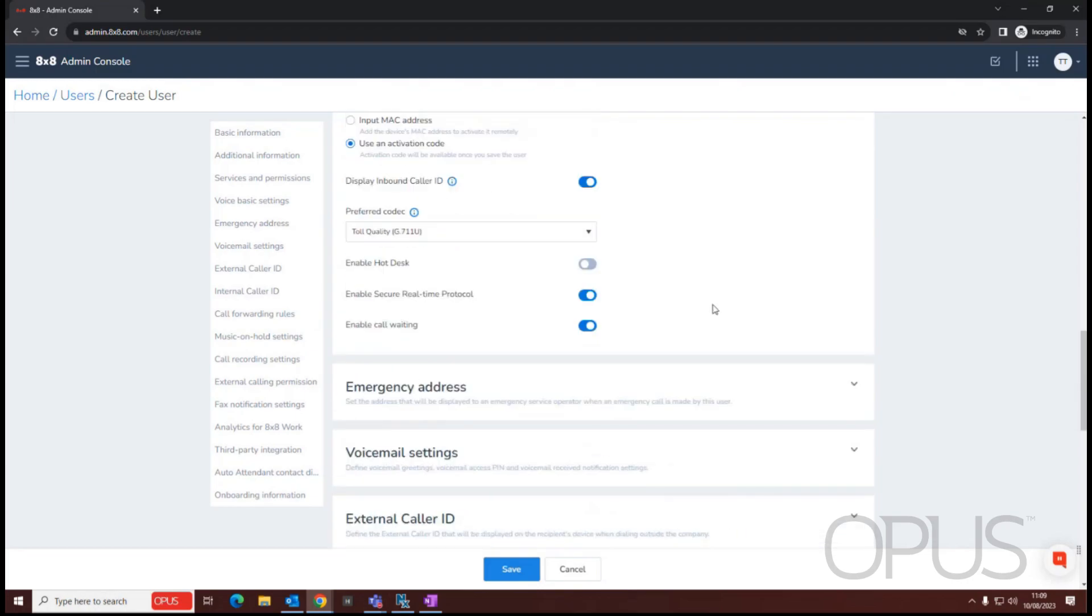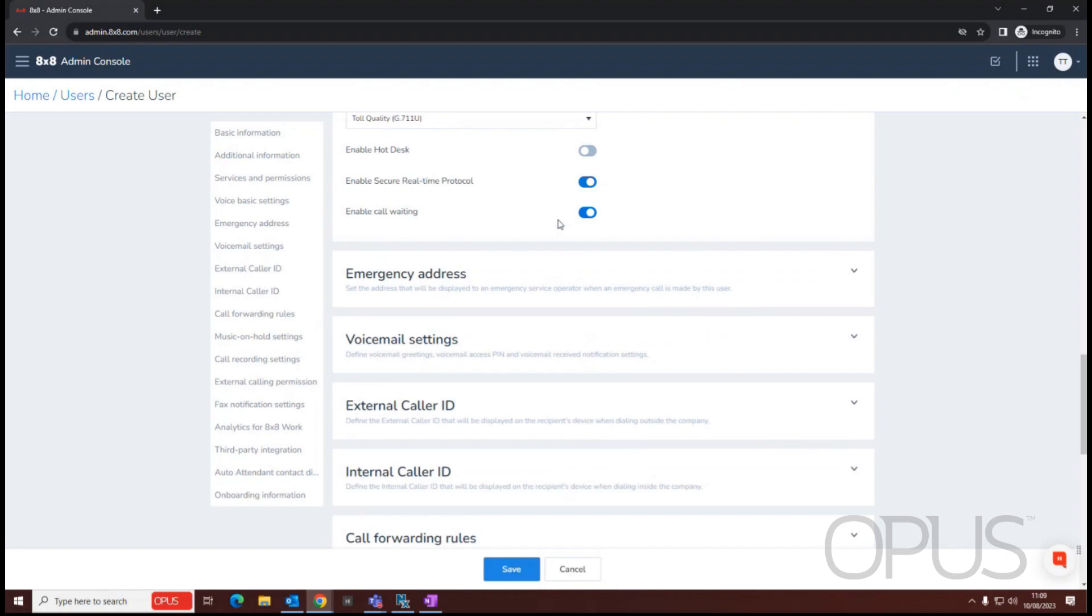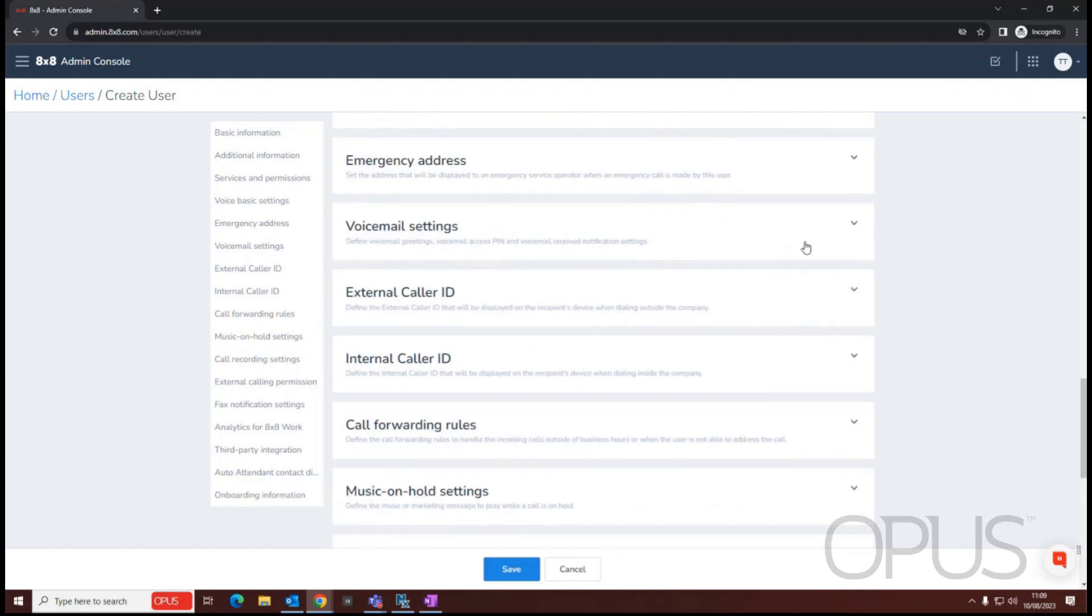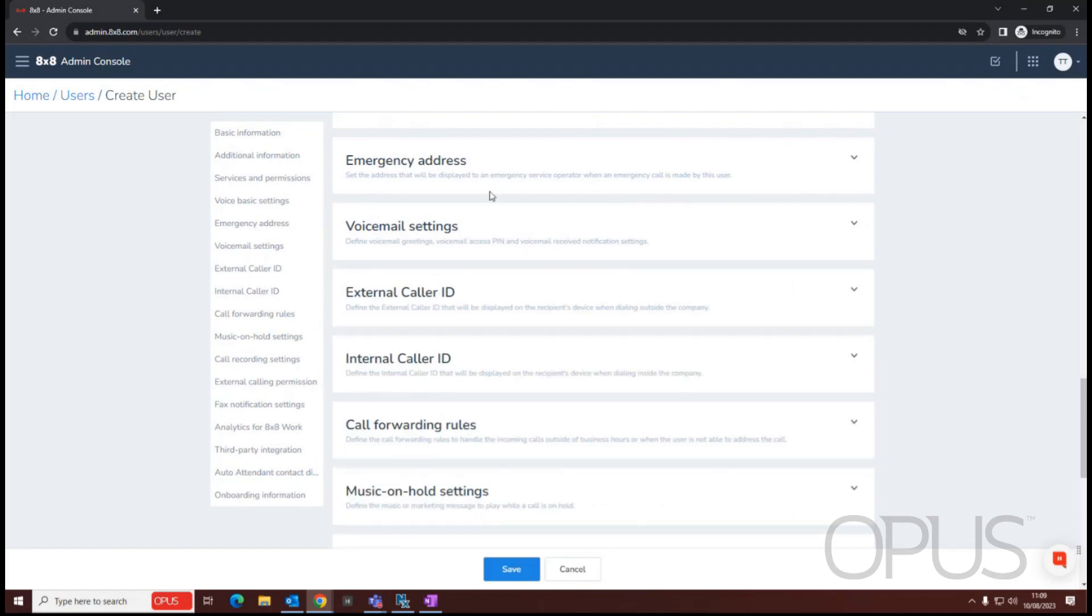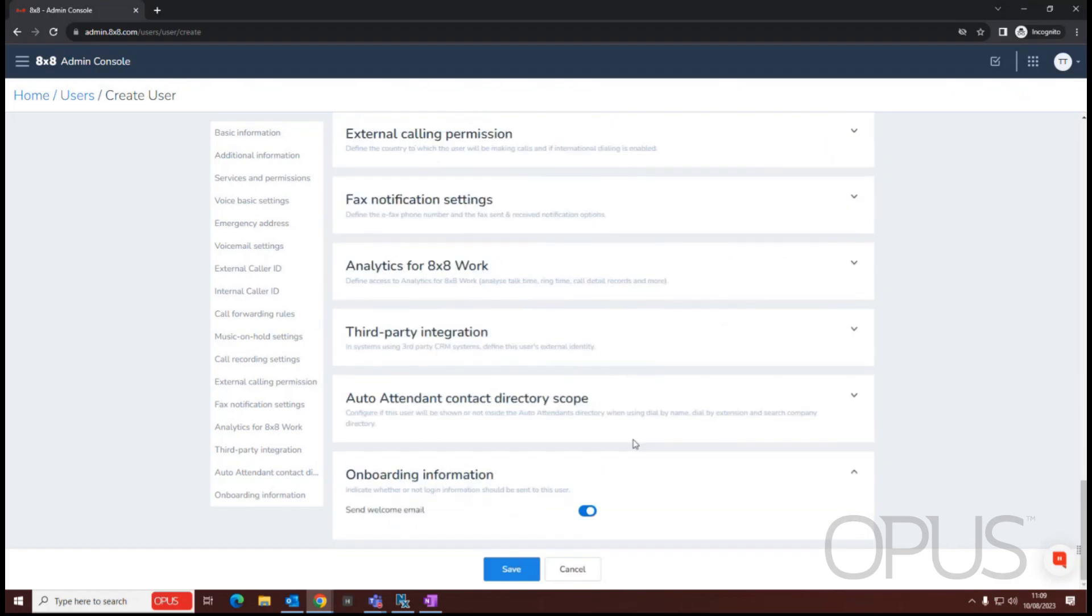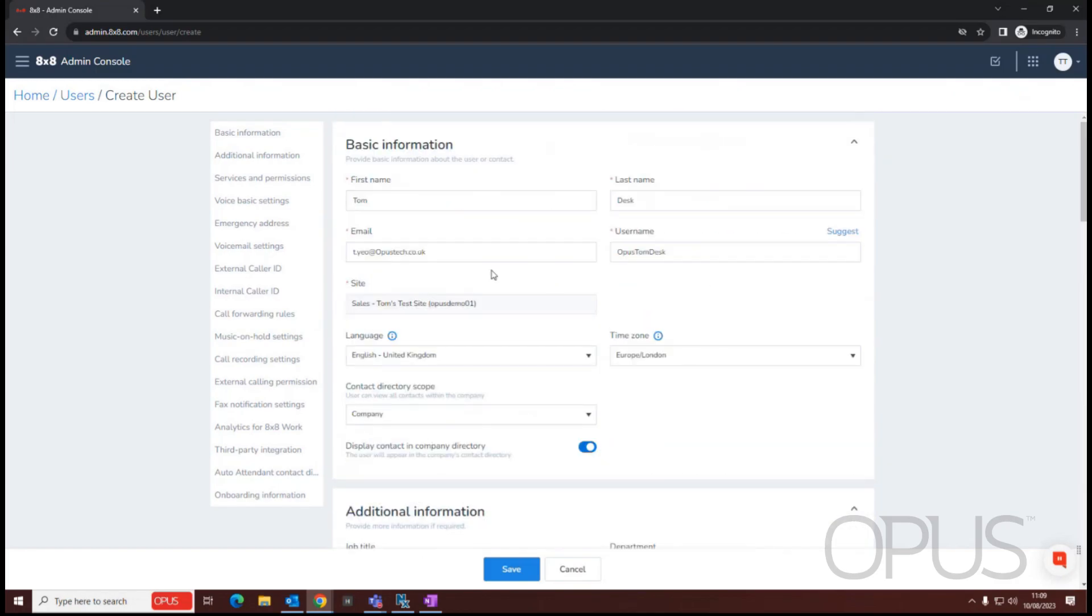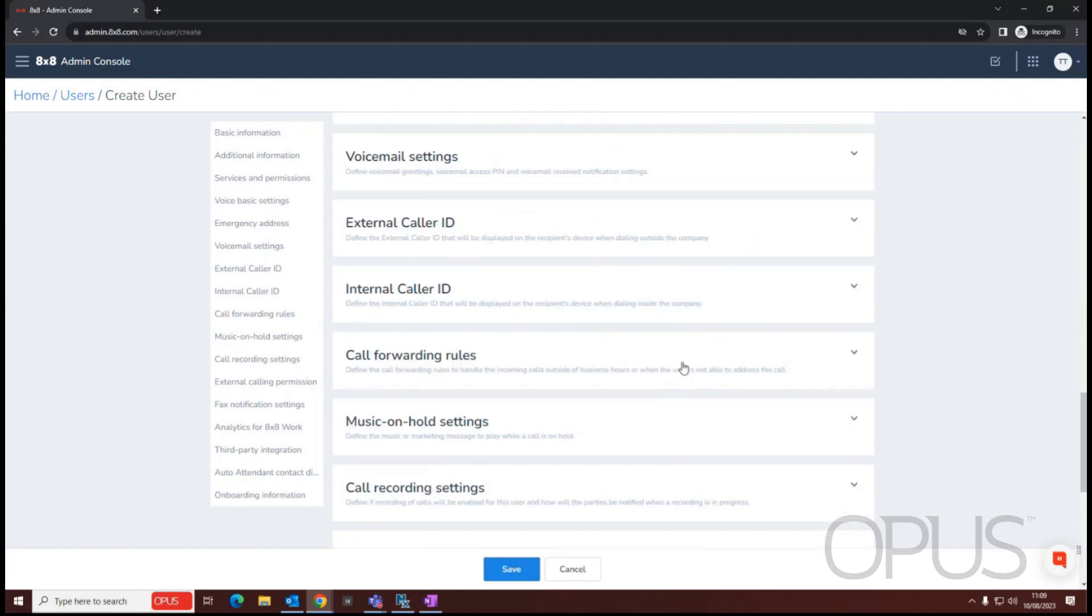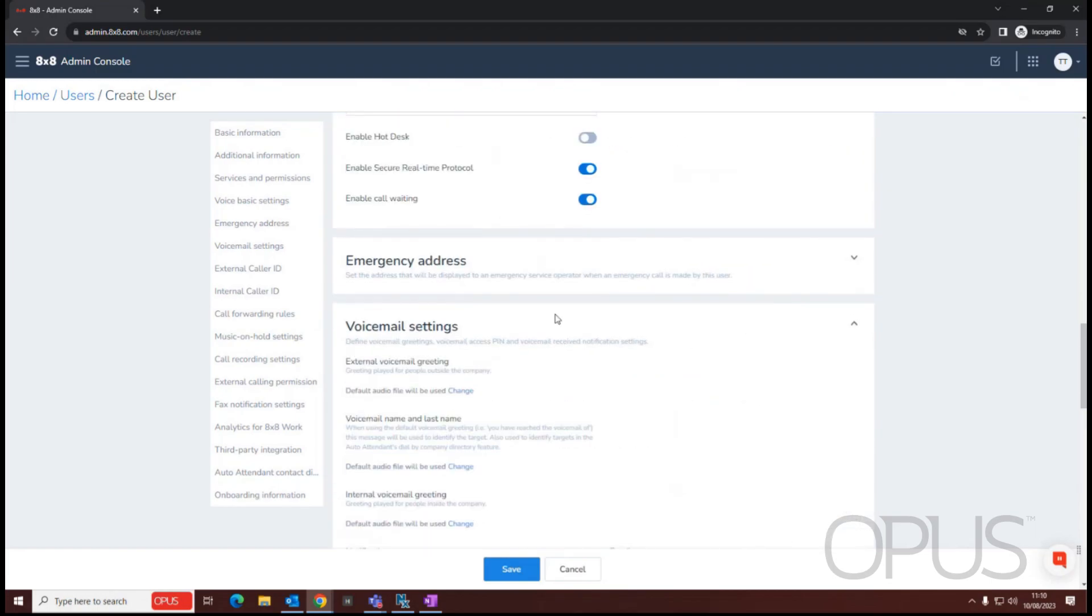Scrolling down further gives us some more options. We can have things like enable call waiting. So if you're already on the phone, you'll get notified of other calls waiting to speak to you. Most of the options from here on will be populated by the basic information field. But to show a few, we have things like voicemail settings.